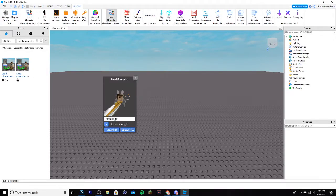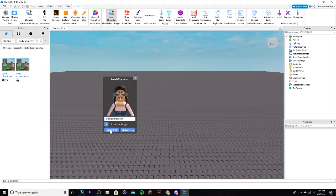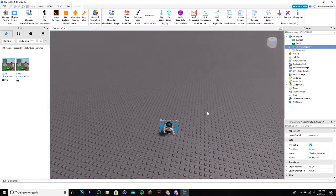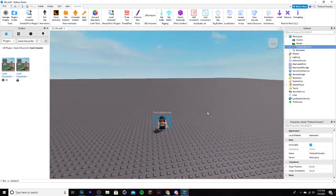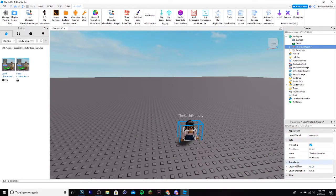Now you're going to enter the name of the character you're using for the GFX. I'll be using myself, so I'll do Sushi Mushi, and then make sure it's Spawn on Origin. Then click Spawn R6. So this is a bug, it will go below the base plate, but don't worry, all you have to do is go to Transform, click Origin Position, and change the one to a three.